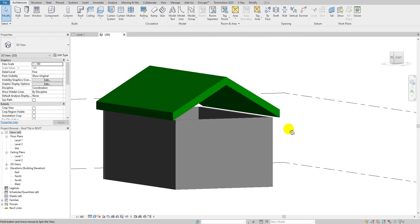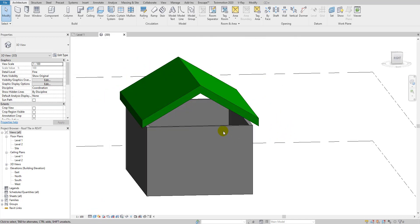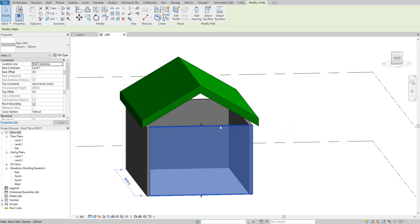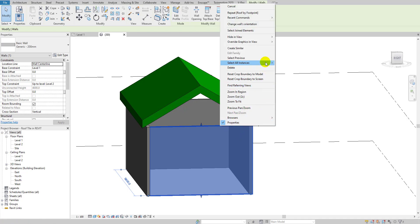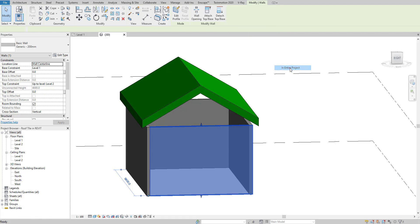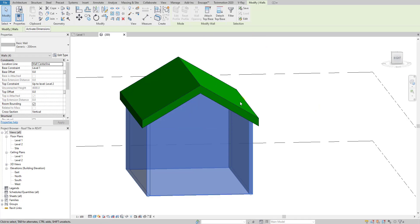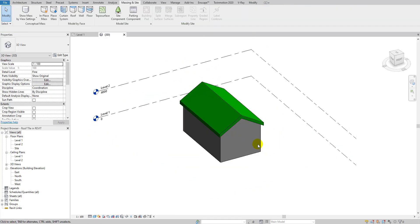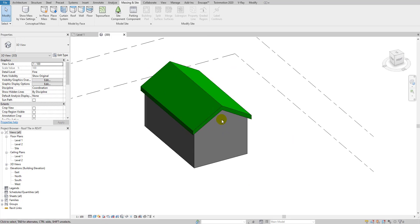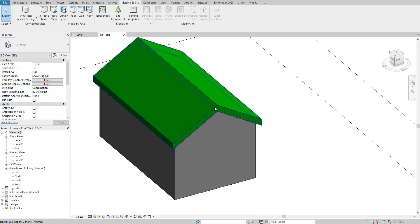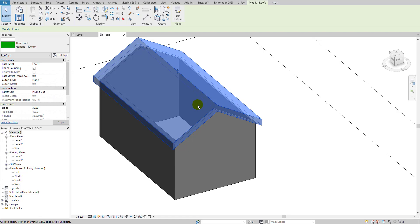We've got some gaps here between the walls and the roof — don't worry. Select one of the walls, then select all walls in the entire project, and go to 'Attach to Top' to attach them to the roof. Now you can see the walls are fully attached to the roof. I'm using the basic roof type for this project.